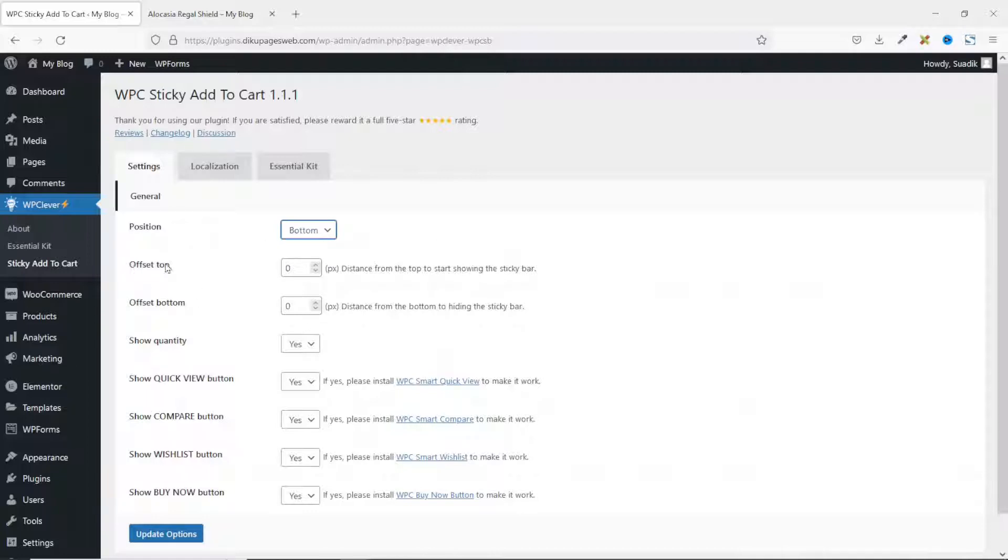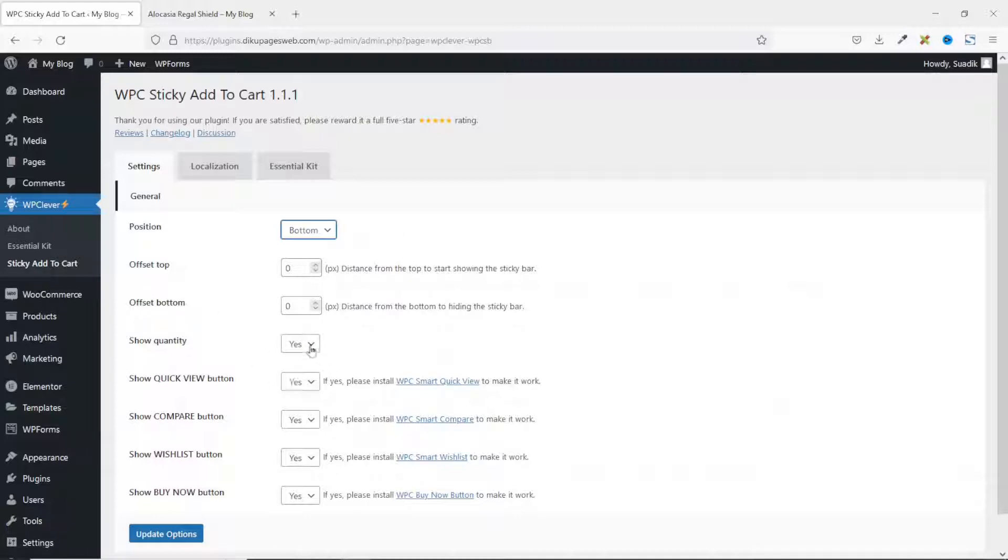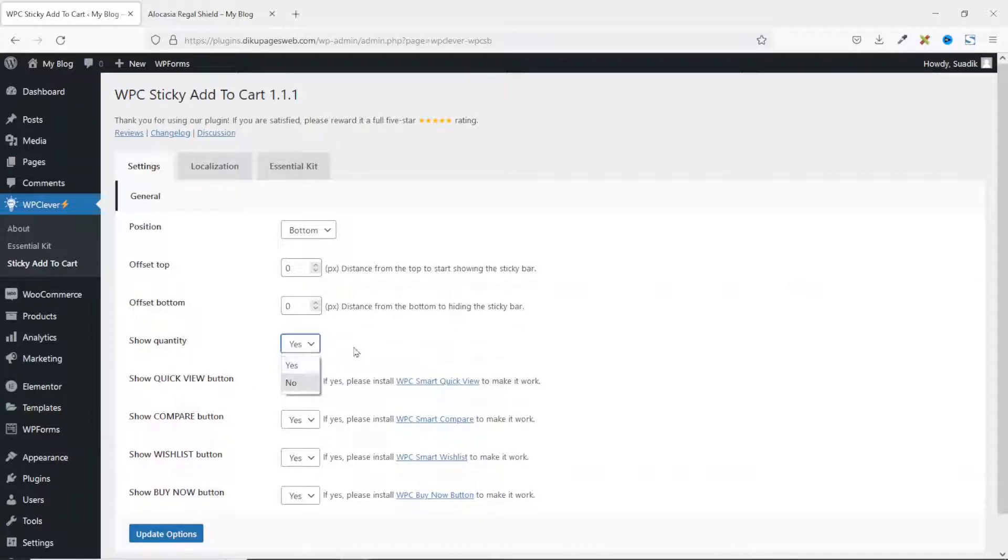You can also go ahead and work with offset for top and for bottom. Next is show quantity. Do you want users to be able to increase or decrease quantities? At the moment, it is set to yes. You can make it no if you don't want users to increase the quantity using the sticky add to cart button. I'll leave it as yes.